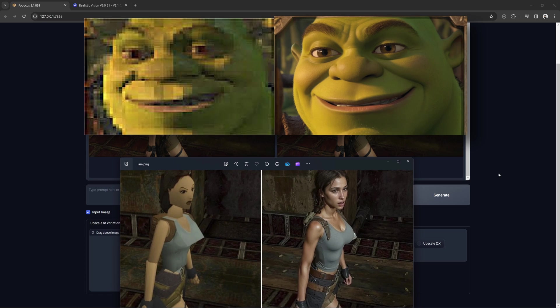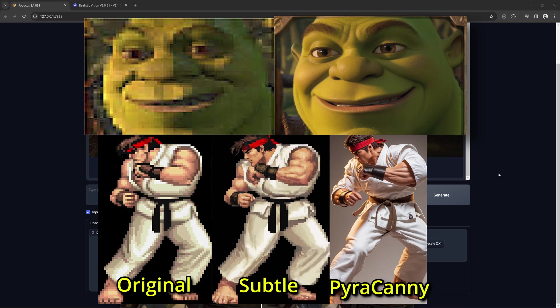I also did this with an old Shrek photo with one pass of very subtle, and even ran Ryu through very subtle once, and then Pyracani. For many people, this is nothing new, but I just wanted to point it out to those who didn't know.